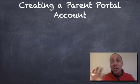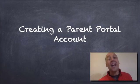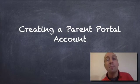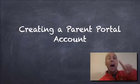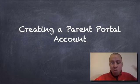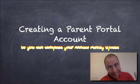Greetings, everybody. I'm Mr. C, and I am going to show you today how to create a Parent Portal account. Now, wait! If you already have one,